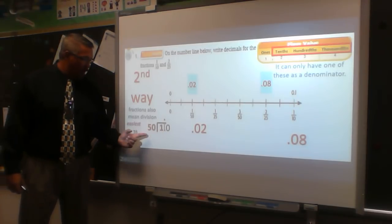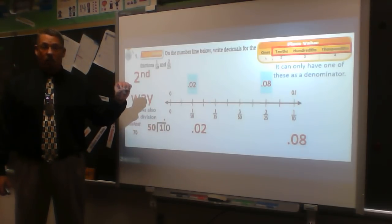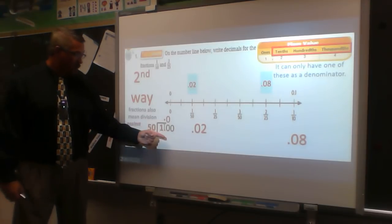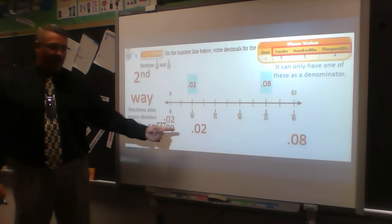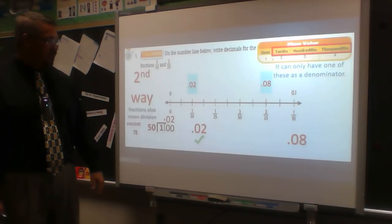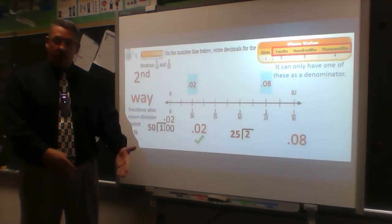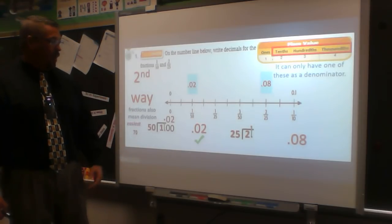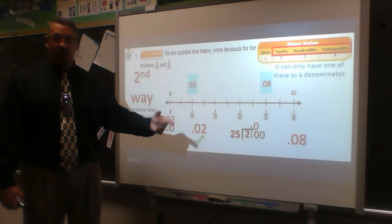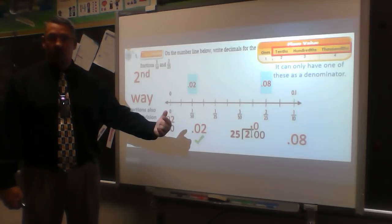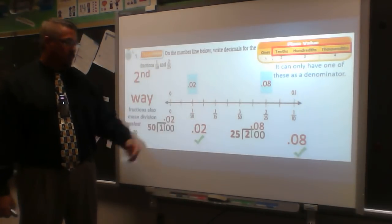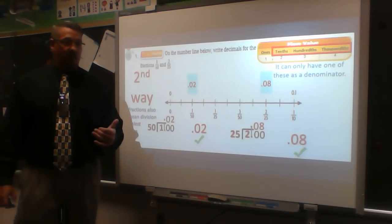For 1/50: add a zero — 50 goes into 10 zero times, so write zero. Add another zero — 50 goes into 100 two times. Same answer, without the extra steps. For 2/25: divide 2 by 25, add decimal and zeros — 25 goes into 20 zero times, write zero; 25 goes into 200 eight times (think: 8 quarters in two dollars). Same answer of 0.08. I believe dividing is the easier approach.